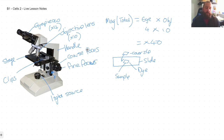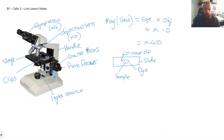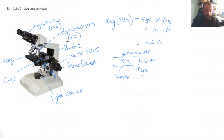We start off with coarse focus until it comes into focus, then use the fine focus for very small movements to get the best possible image. We start with the lowest magnification on the objective lens and then move to higher magnification, refocusing as needed. Some microscopes also have a diaphragm to adjust light intensity — allowing more or less light through as required.